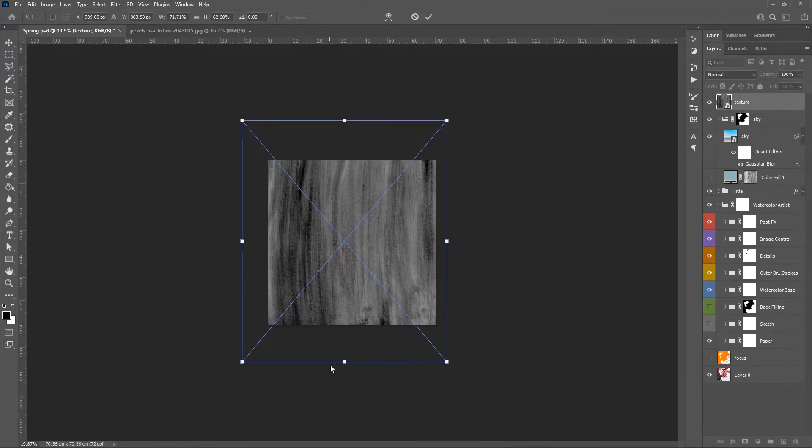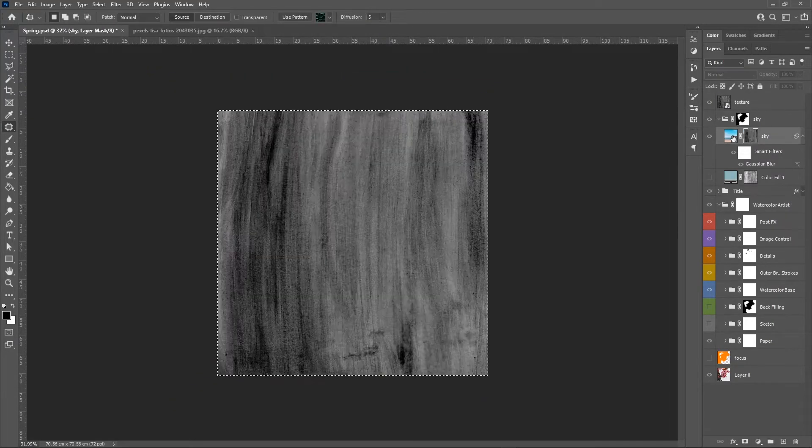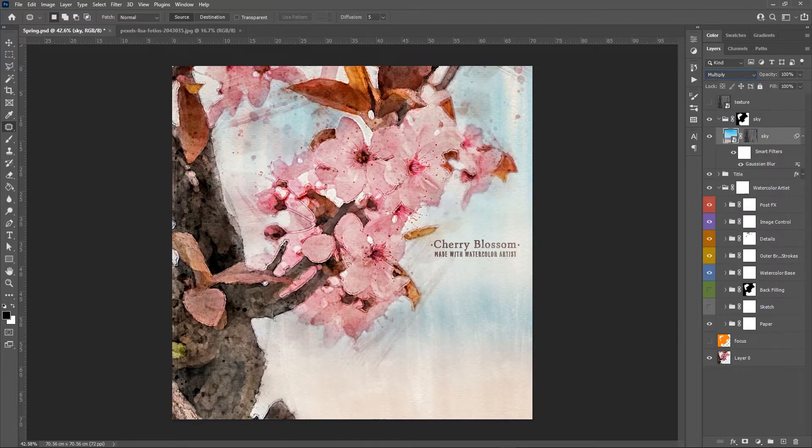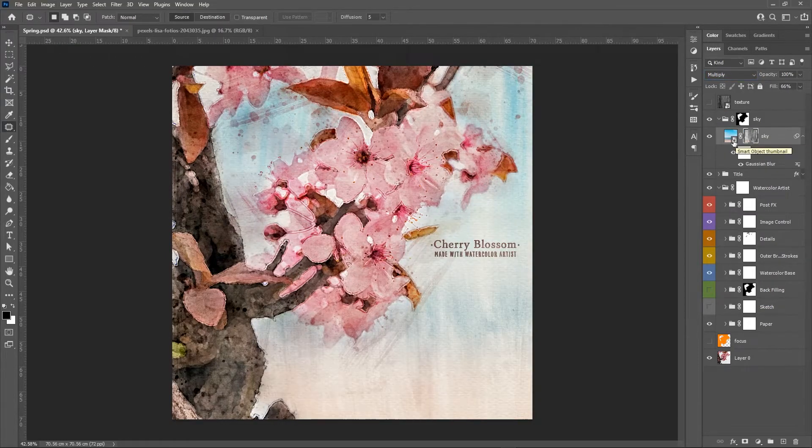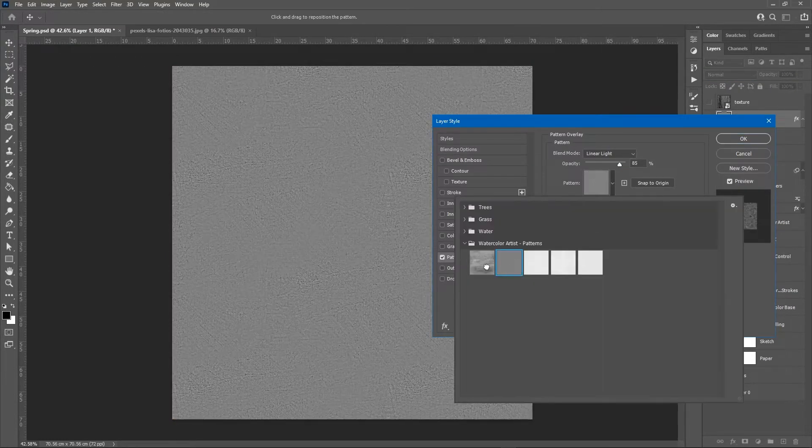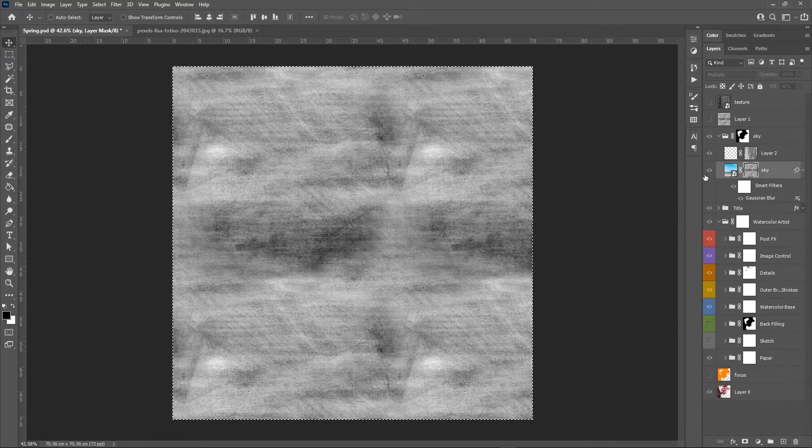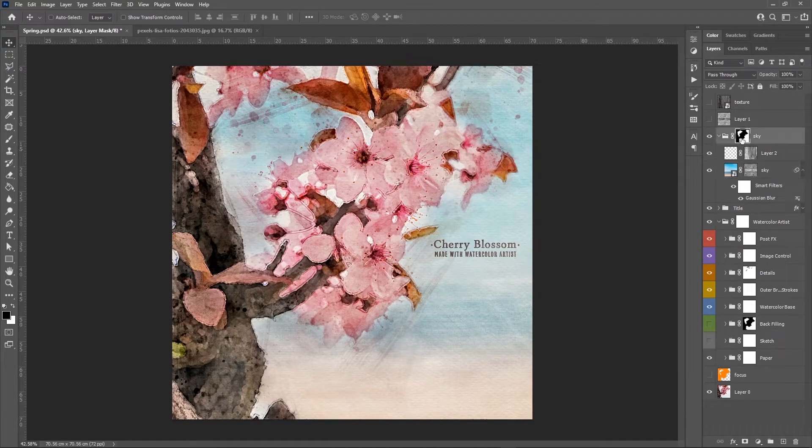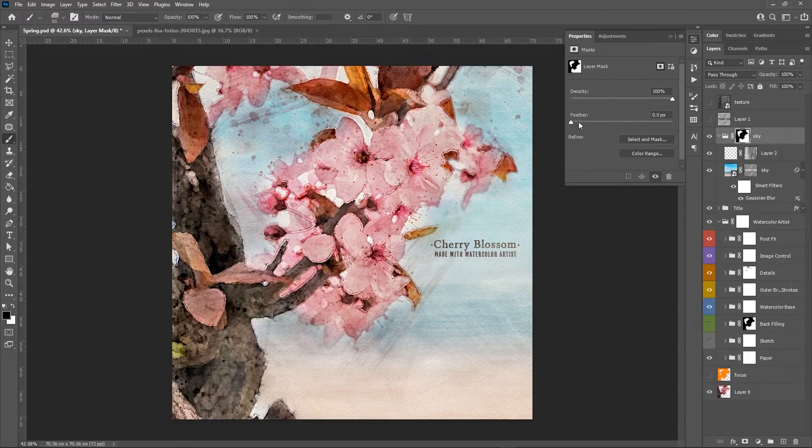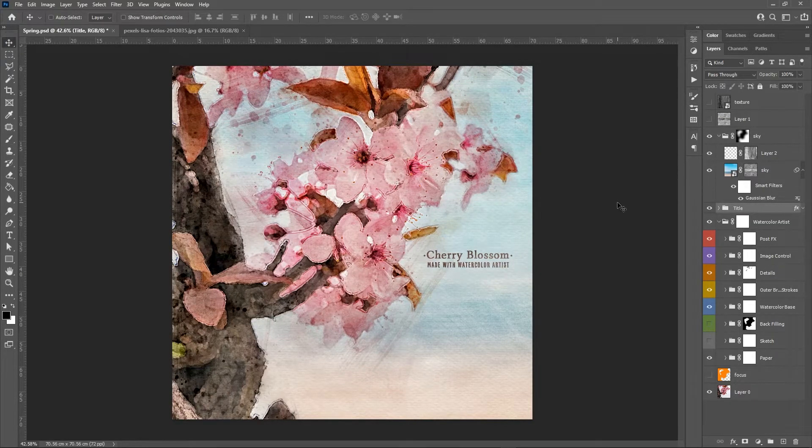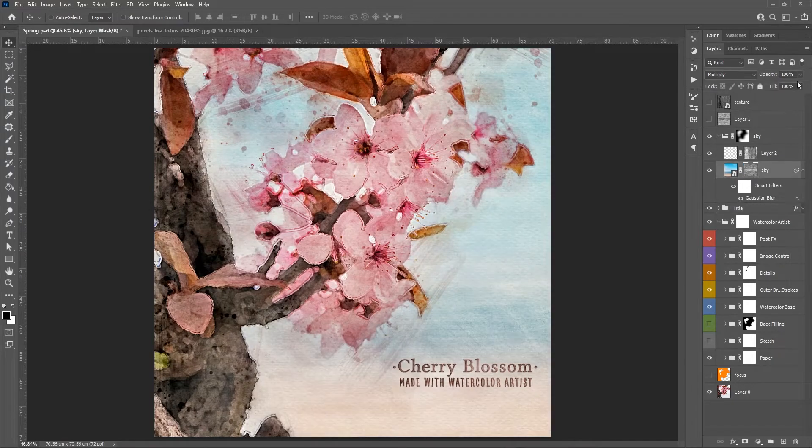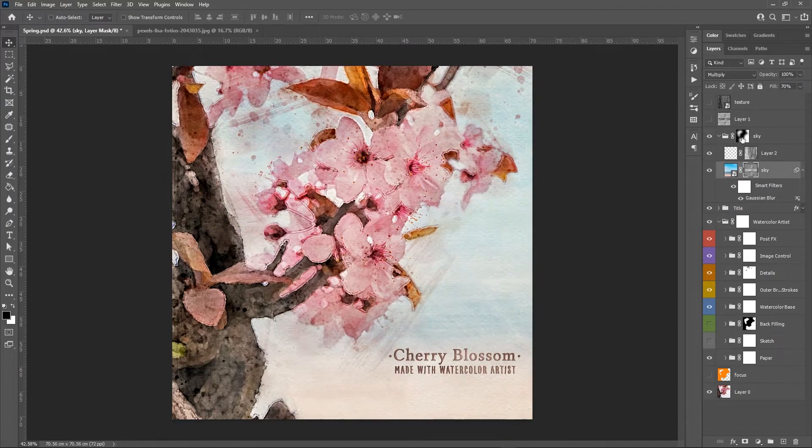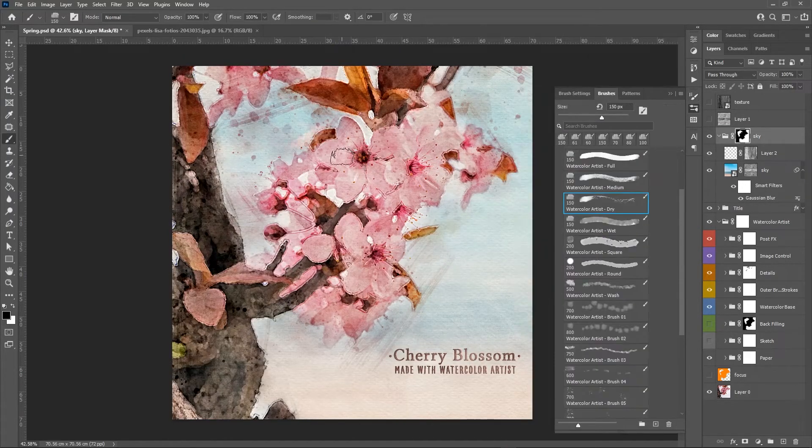I end up totally blurring the photo and it becomes just a barely visible gradient. I also replace that texture with a pattern that comes with the action set. I adjust a bit the composition and I start cleaning up a bit this barely visible sky.